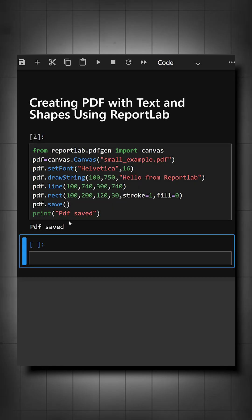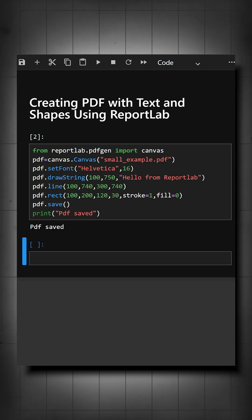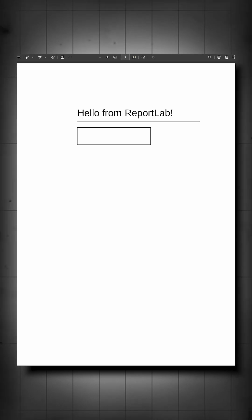Here we can see the output of PDF saved, and now I'll show you the PDF we have created. Here you can see this is the PDF we created.